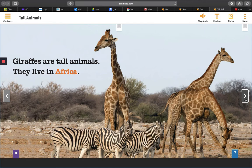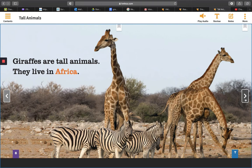The text says that giraffes are tall and that they live in Africa. The picture shows me how tall giraffes are by comparing them to zebras. So it really supports what the story says.